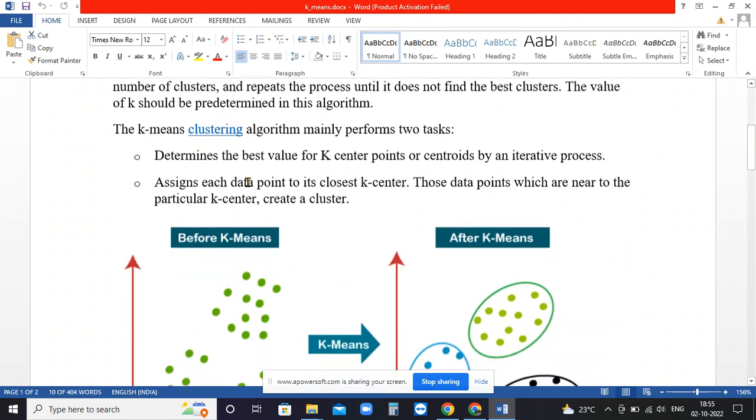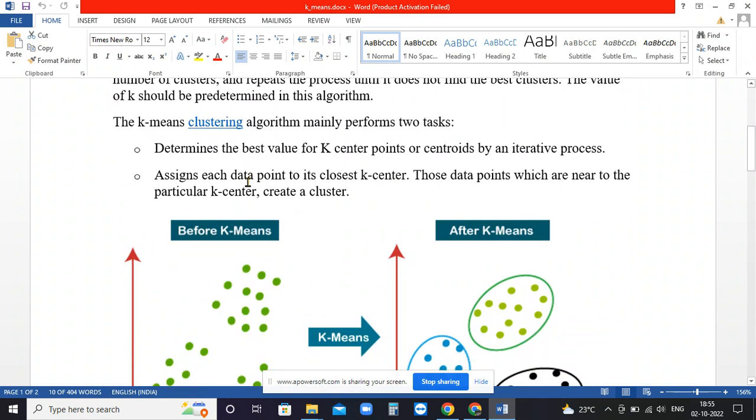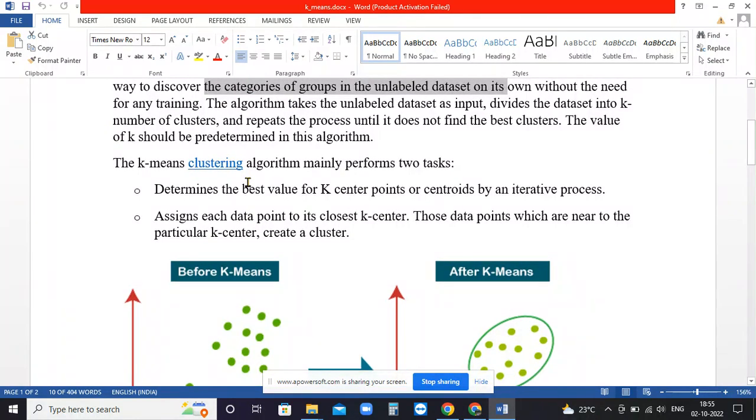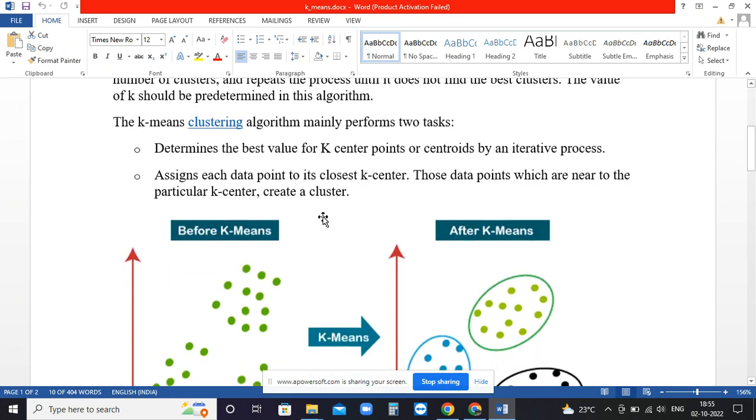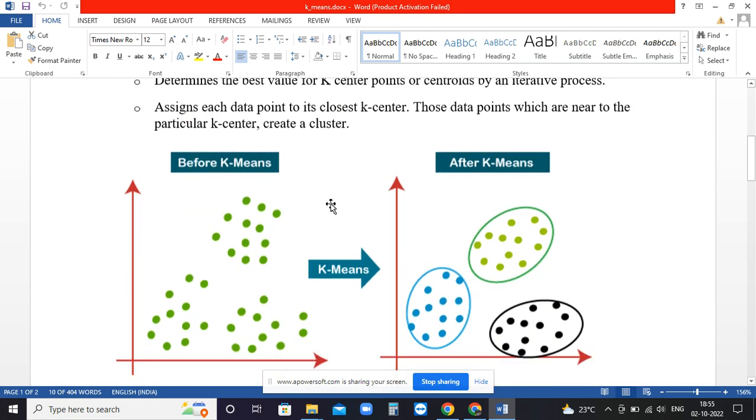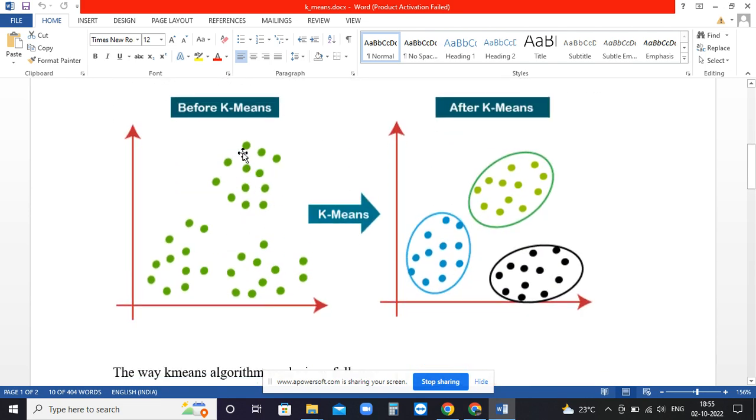In K-means clustering, it has two tasks: determine the best value of K center points or centroids, and assign each data point to its center. If the data is provided for clustering and K is assumed equal to three, three starting points are taken randomly.